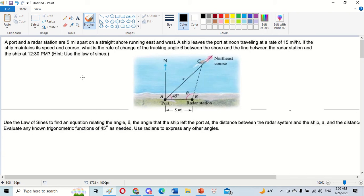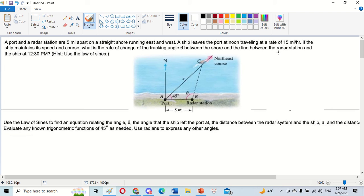Hello everybody. Today I want to talk about calculus, specifically the application of derivatives. I want to show you how to answer this problem: a boat and a radar station are five miles apart on a straight shore running east and west. A ship leaves the port at noon traveling at a rate of 15 miles per hour. What is the rate of change of the tracking angle theta between the shore and the line between the radar station and the ship at 12:30 PM?